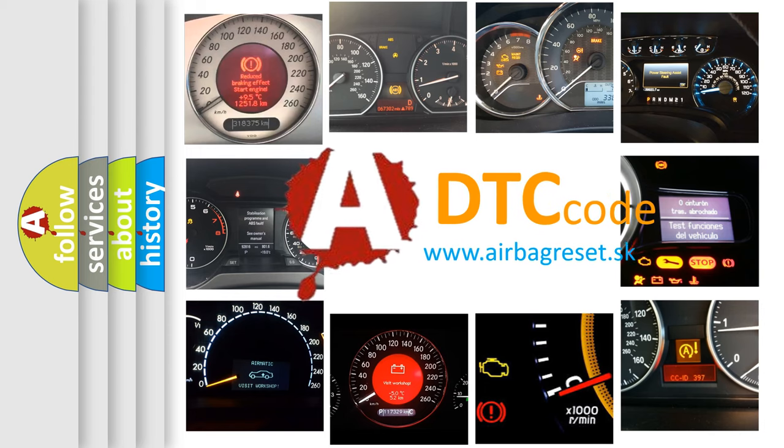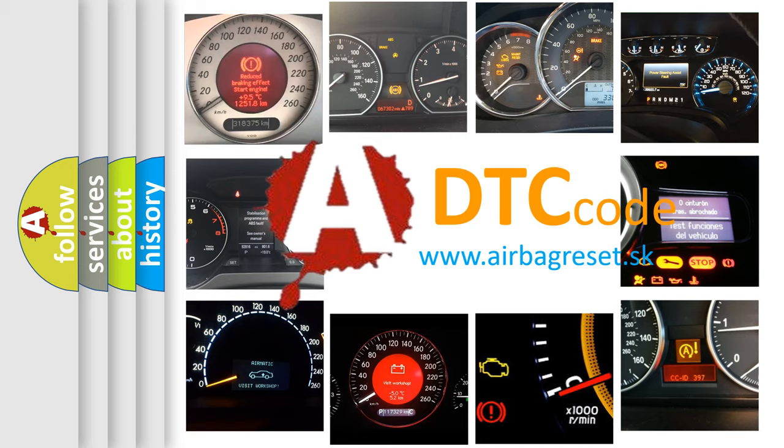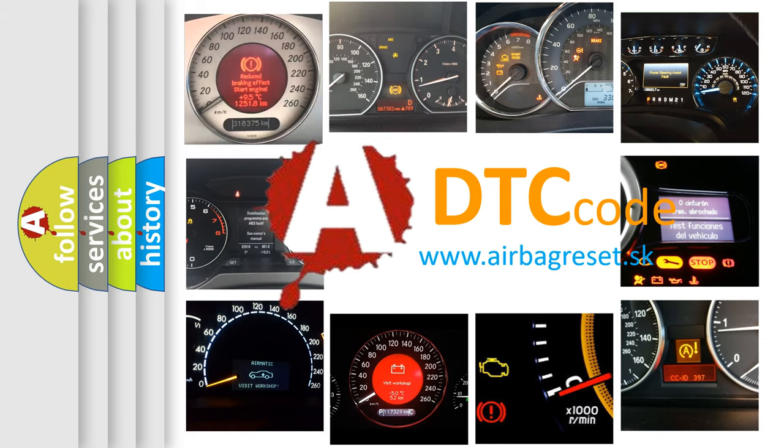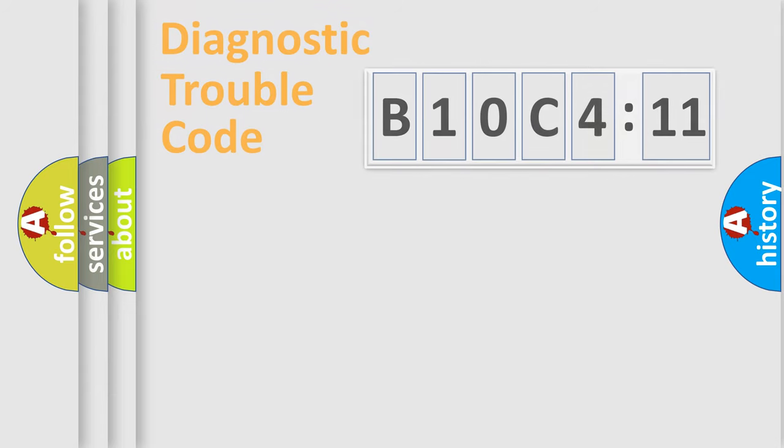What does B10C411 mean, or how to correct this fault? Today we will find answers to these questions together.